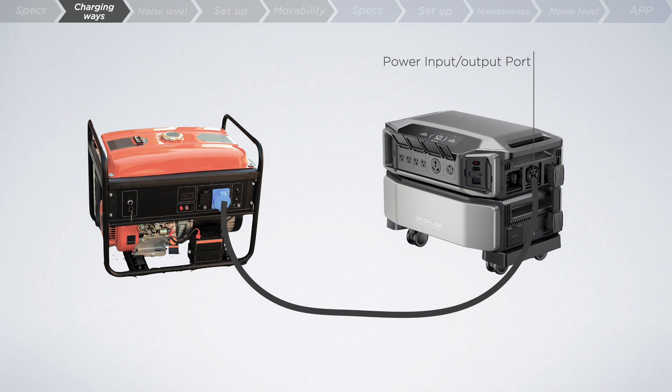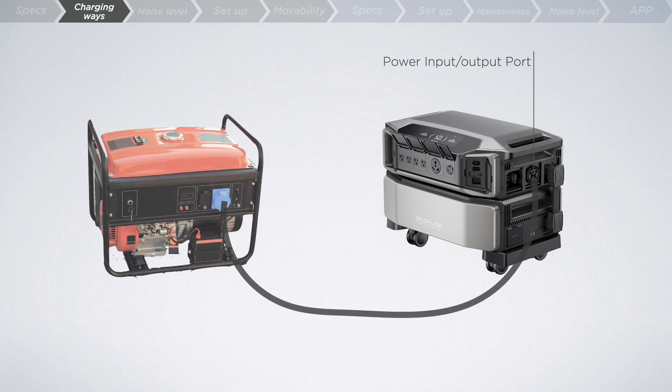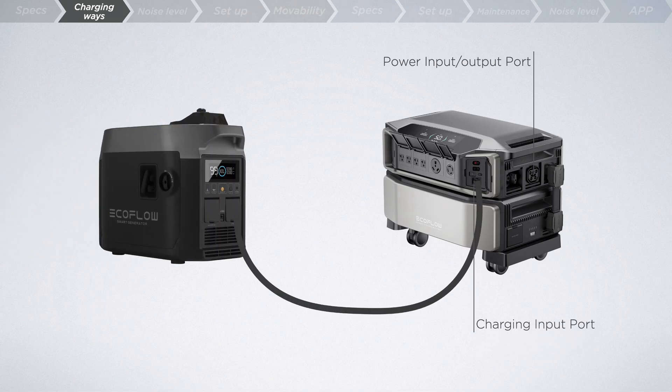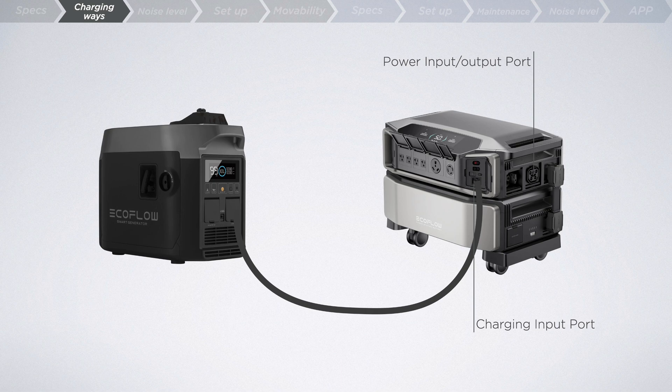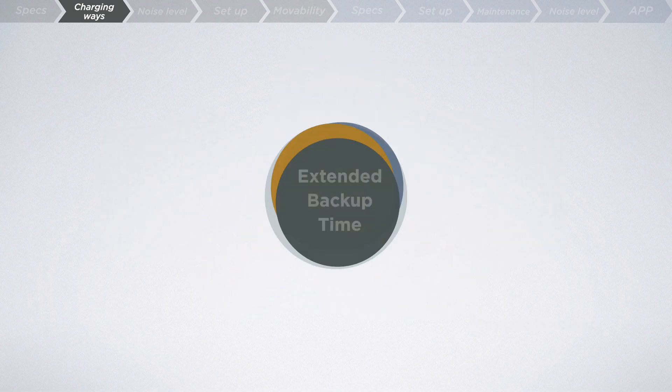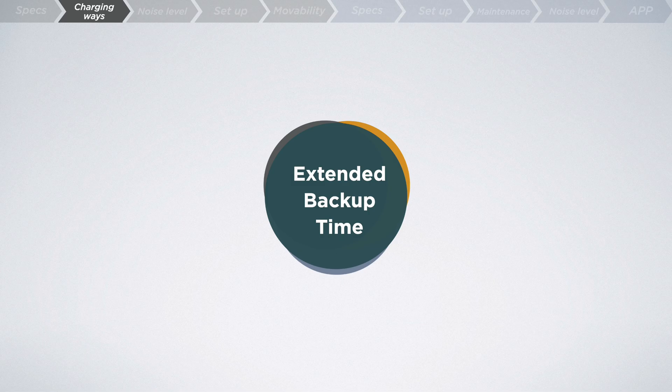Additionally, if you have an EcoFlow dual fuel smart generator on hand, it too can charge the Ultra through the charging input port. A combination of different charging methods can help secure your energy storage before any off-grid events, thereby extending your backup time.